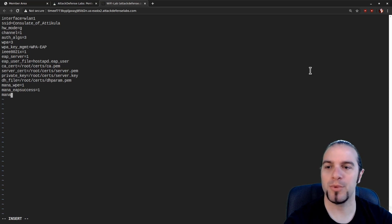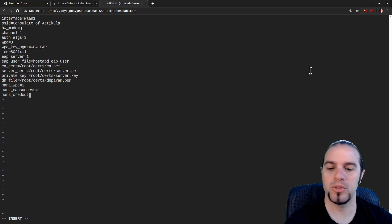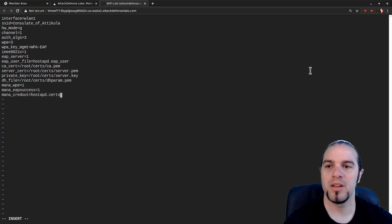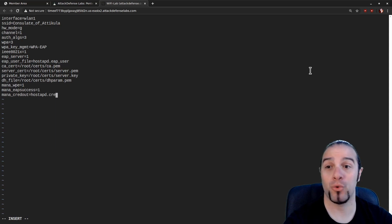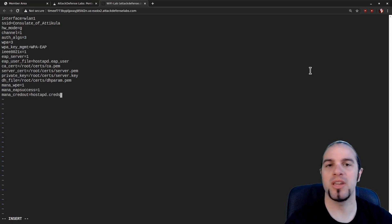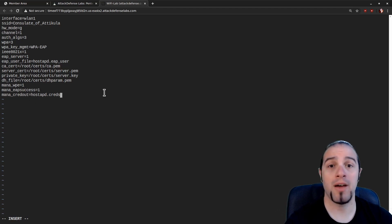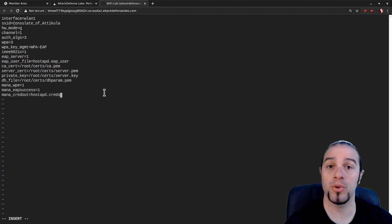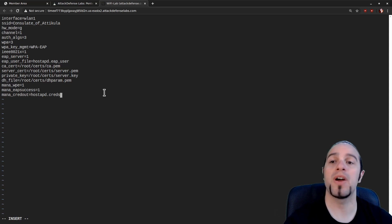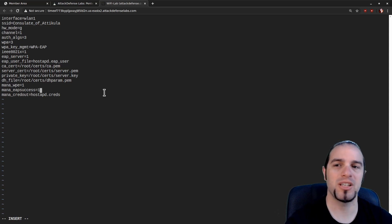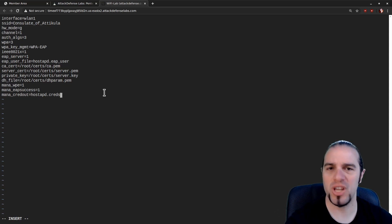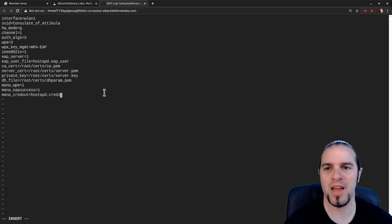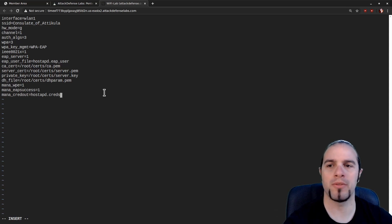Last but not least is MANA cred out. We're going to give it a file hostAPD.creds to dump the information that it logs into. So the main log will have all of the usernames and passwords or usernames and hashes streaming through it. But this is going to create a file specifically to contain just that information. So that if we have a lot of users in the airspace or something like that, we don't get overwhelmed with the amount of logging.